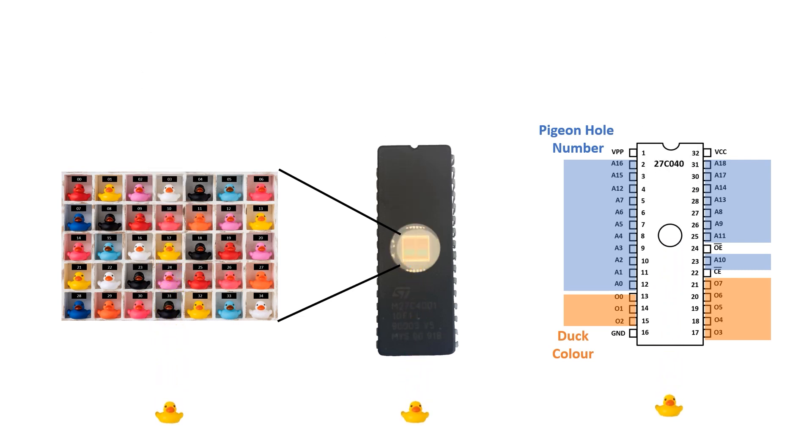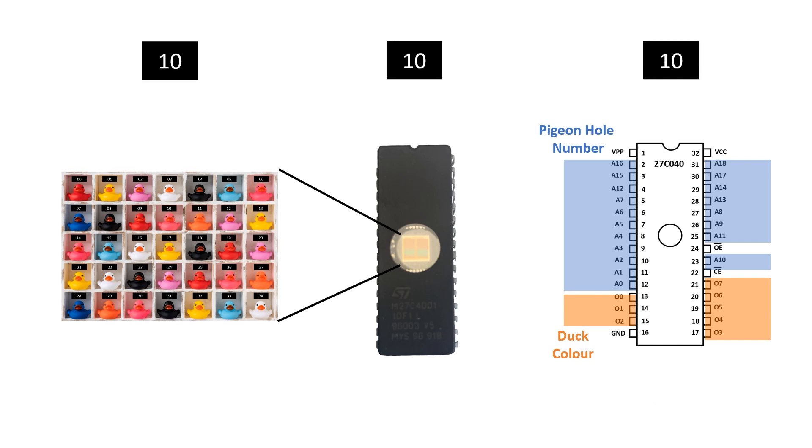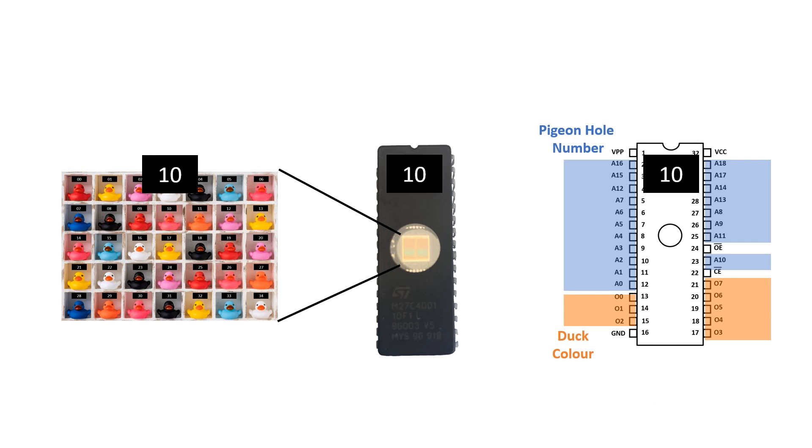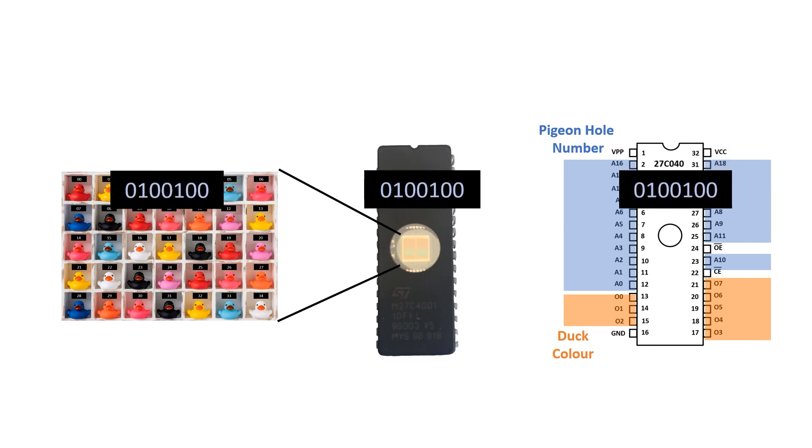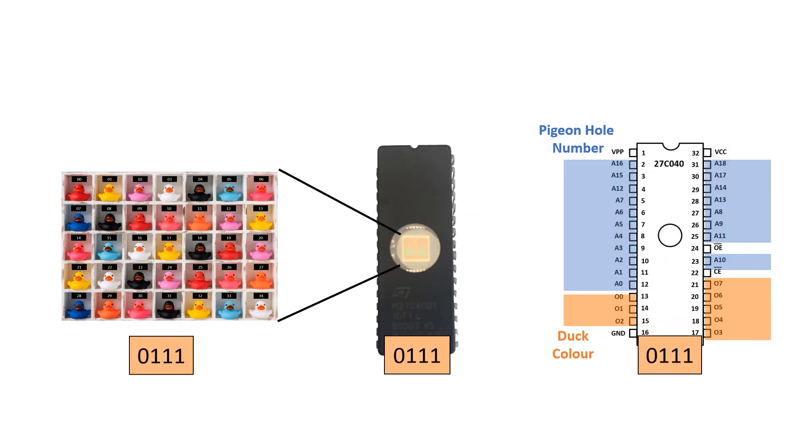Now we don't actually use colored ducks, both the address and the data are in the form of a binary number. So this may actually be a better representation of what's going on.